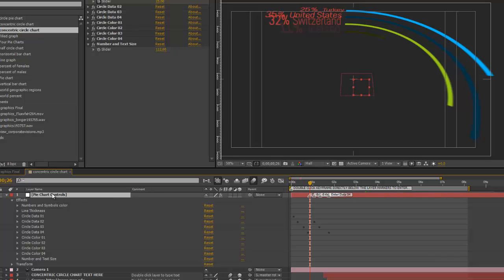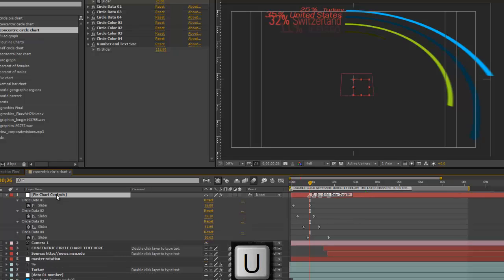So, let's go back to the timeline, and let's hit U on our keyboard, and this will bring up our keyframes that animate each circle.